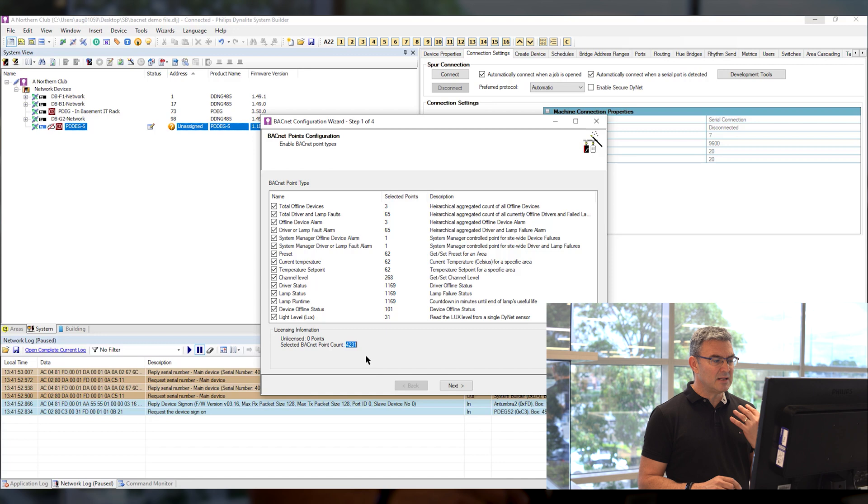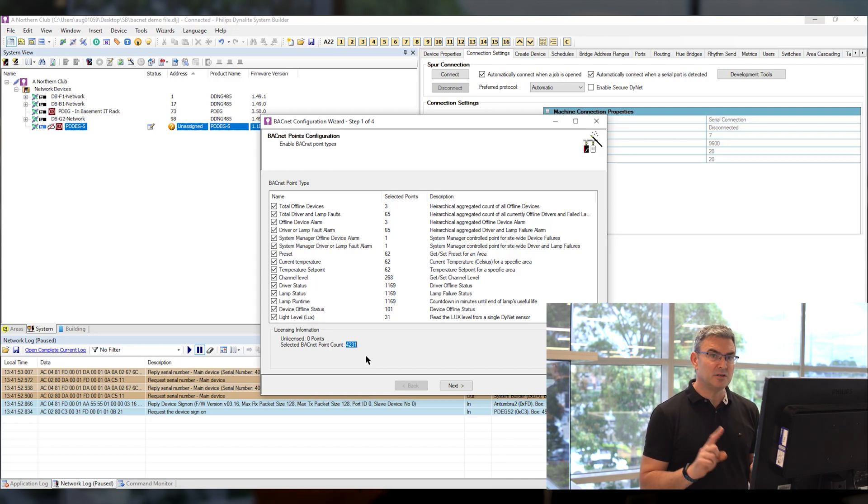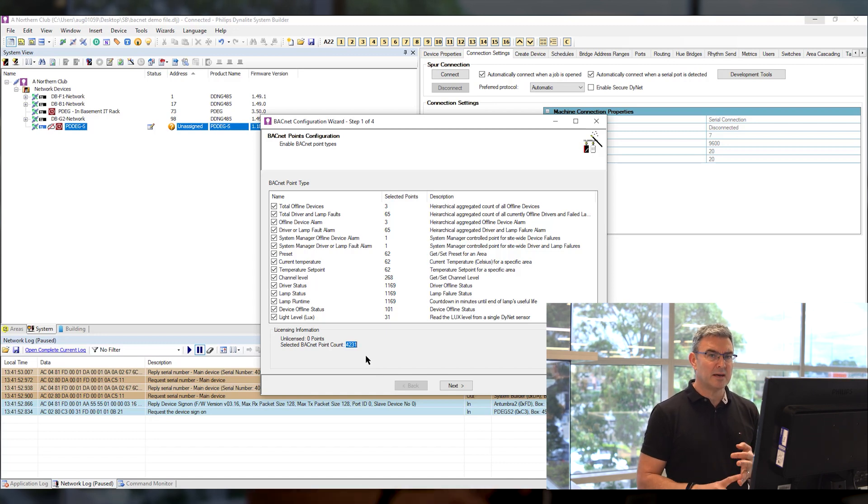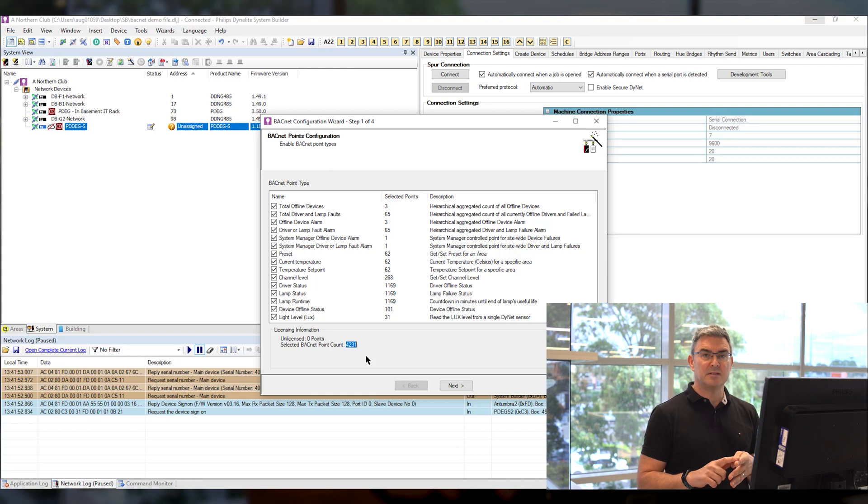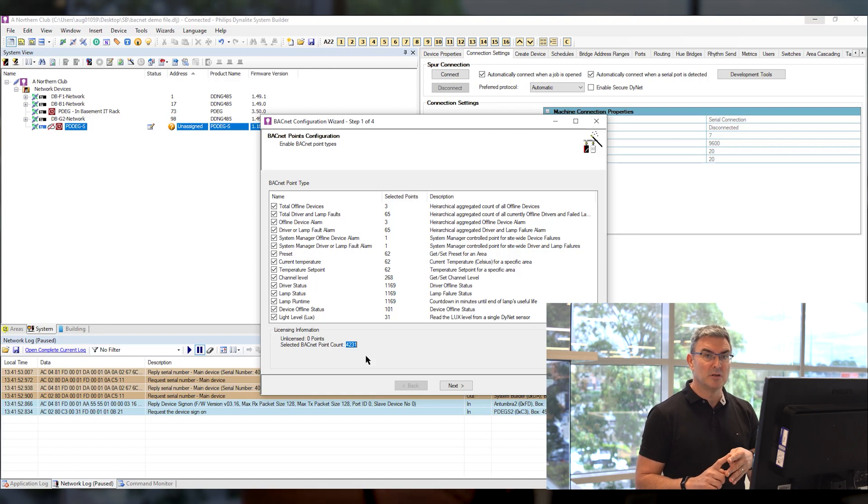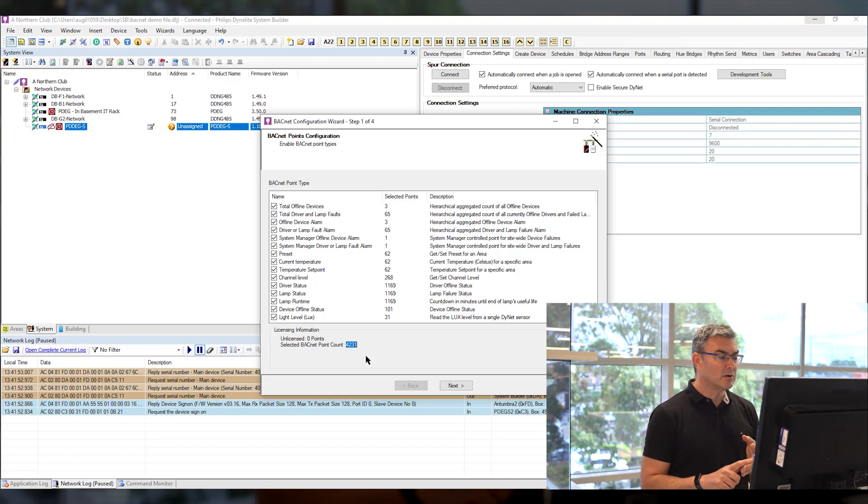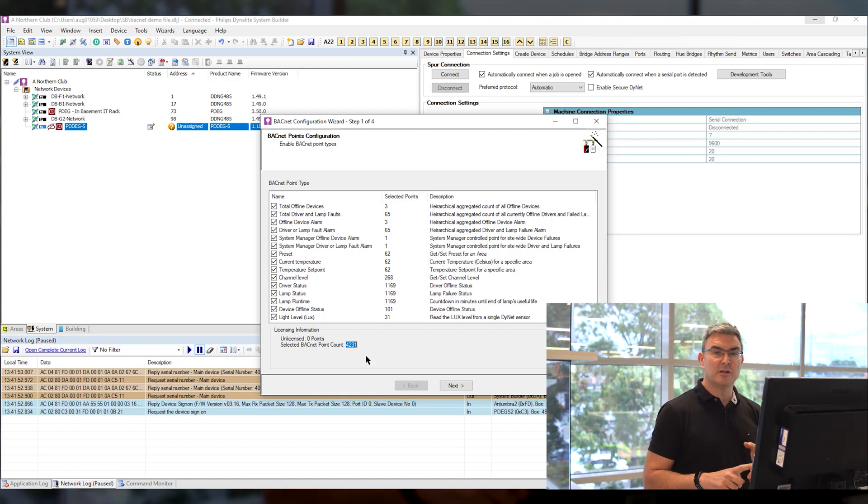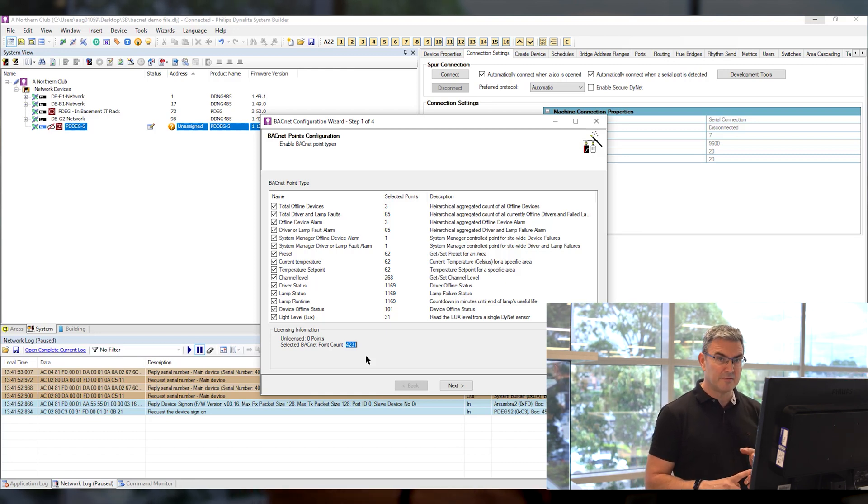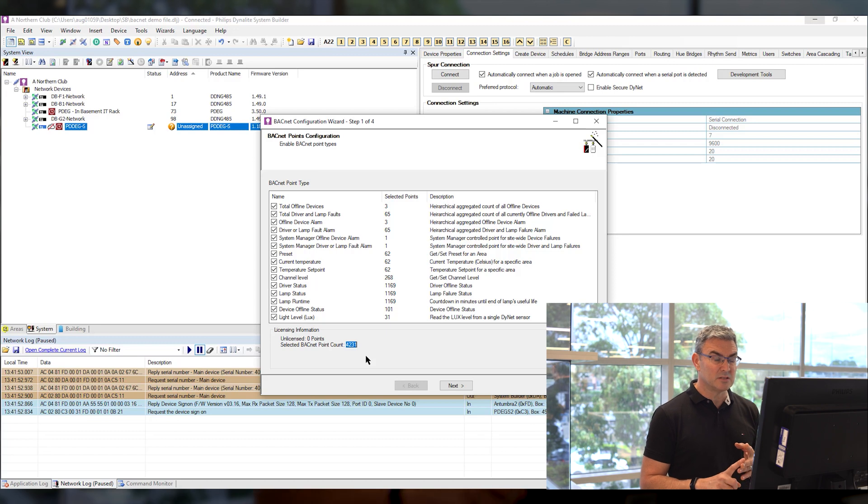Now licensing is available in four sizes you've got 100 points, 1,000 points, 5,000 points and 10,000 points. So I'm currently under the threshold for a 5,000 point license.